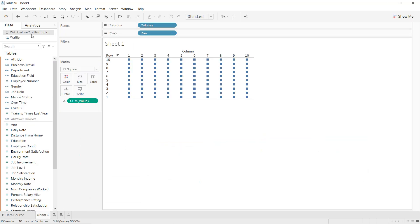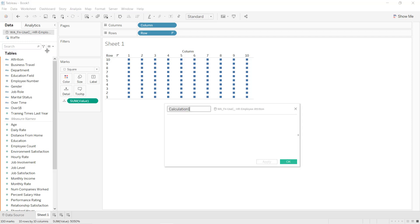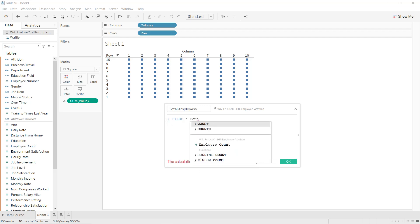Go to sheet one, select our IBM data set, and create a calculated field. Click here and select Create Calculated Field. Name it Total Employees. Write FIXED and select COUNT of gender, then click Apply and OK.